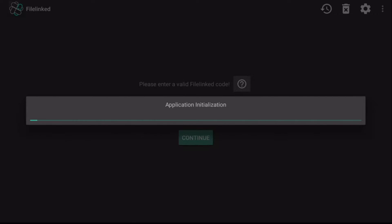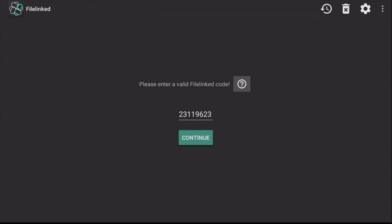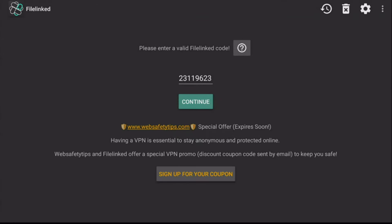Once you've opened it up, you want to use the following code which is going to be 23119623. Click on Continue.